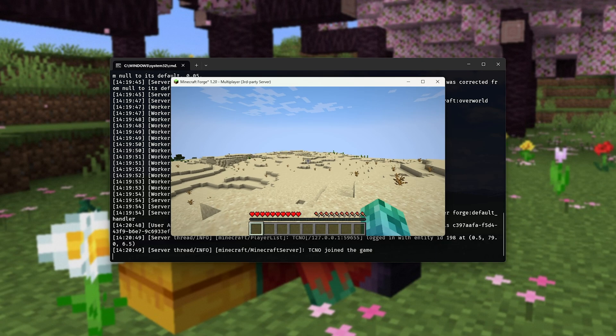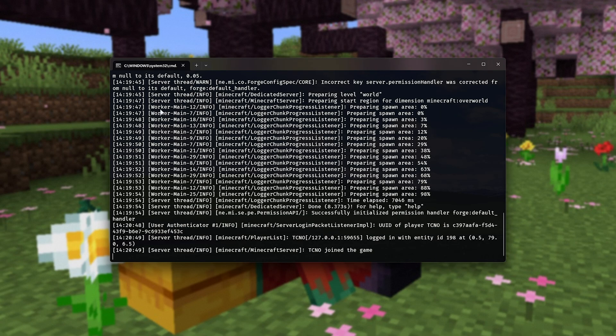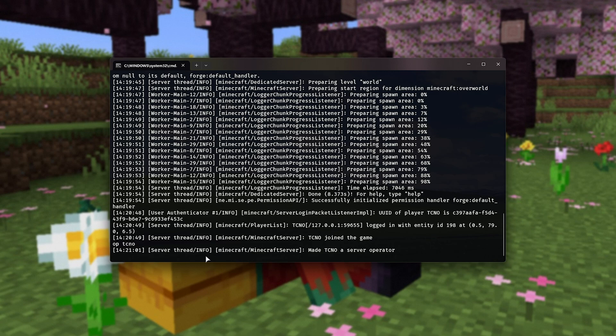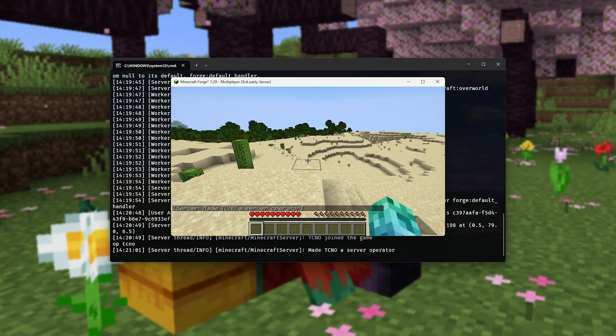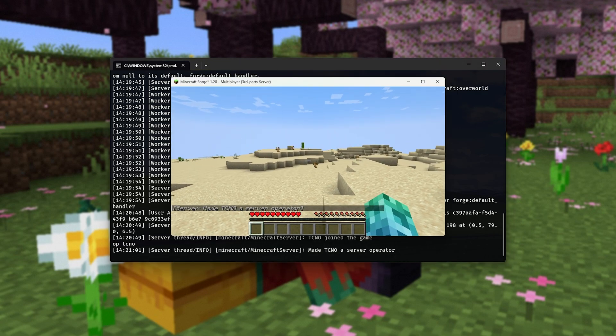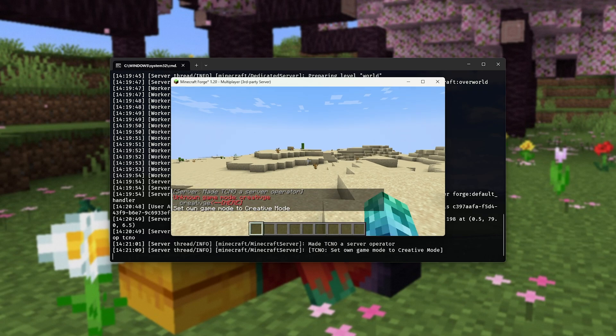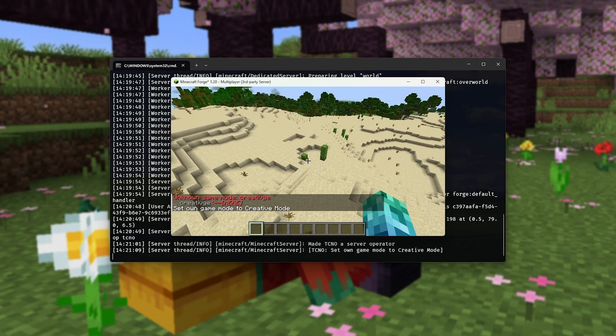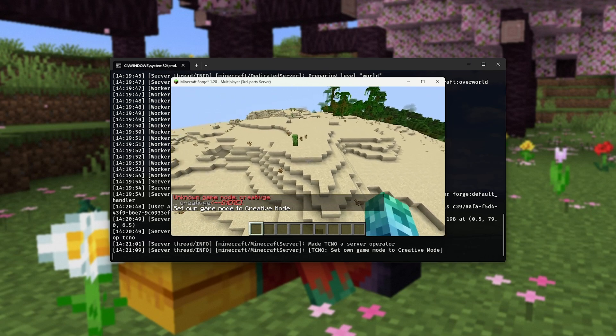If you'd like to run commands like game mode, simply head to your terminal and type in op tcno, or whatever your username is, and you'll be giving yourself operator on the server. Now, I can run slash game mode creative, for example, and we should be able to fly around and use the creative menu as usual.